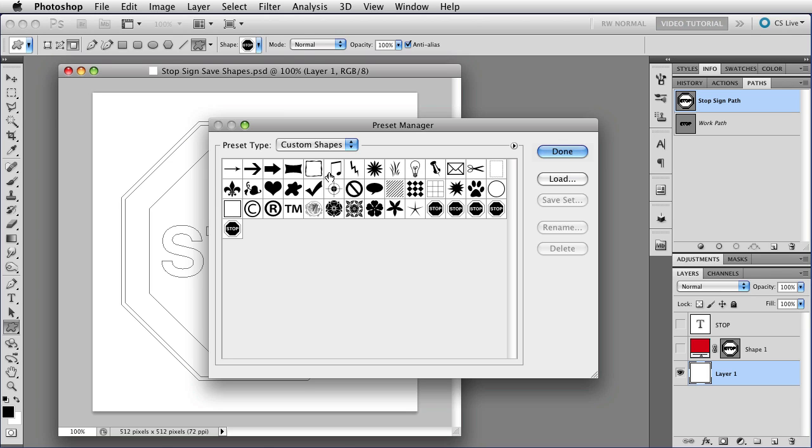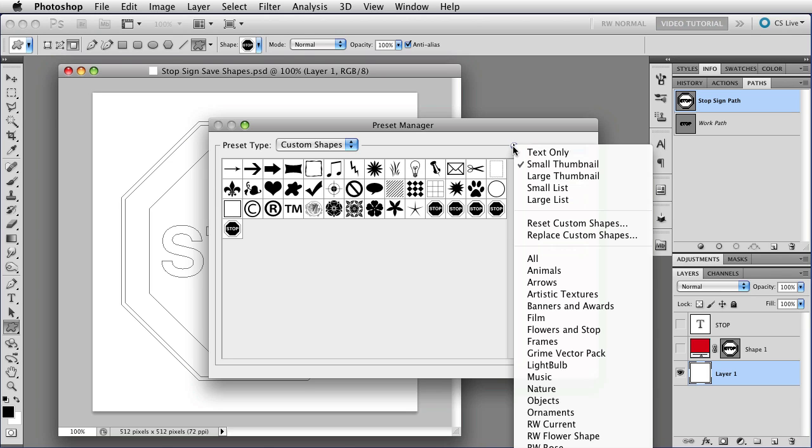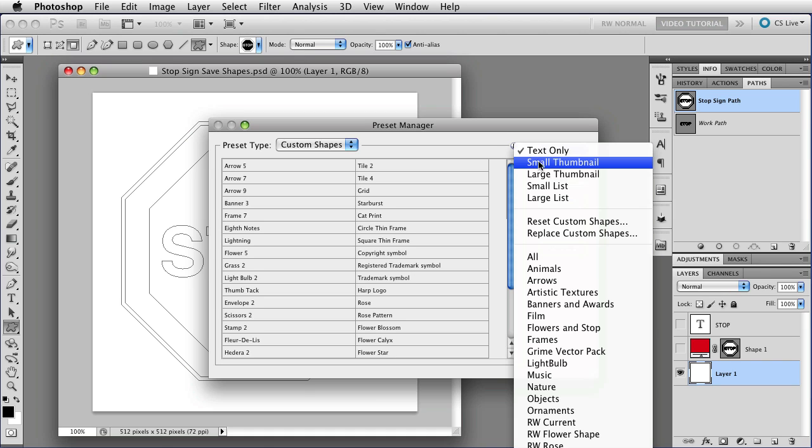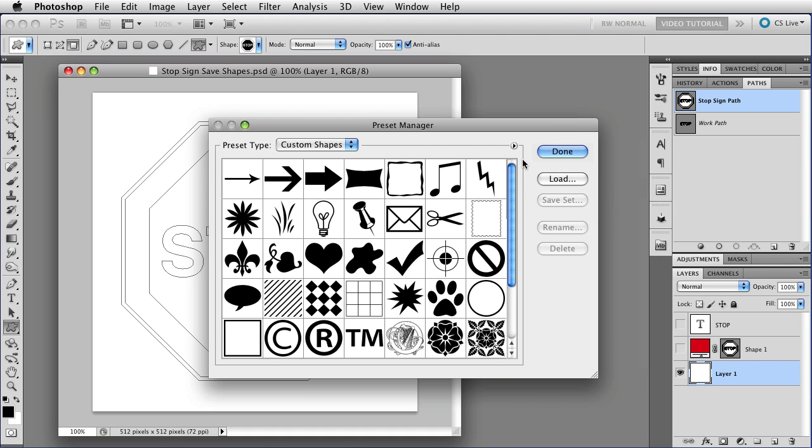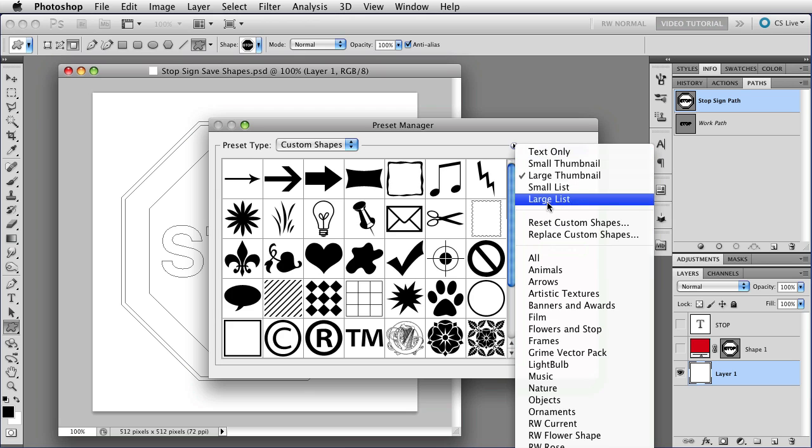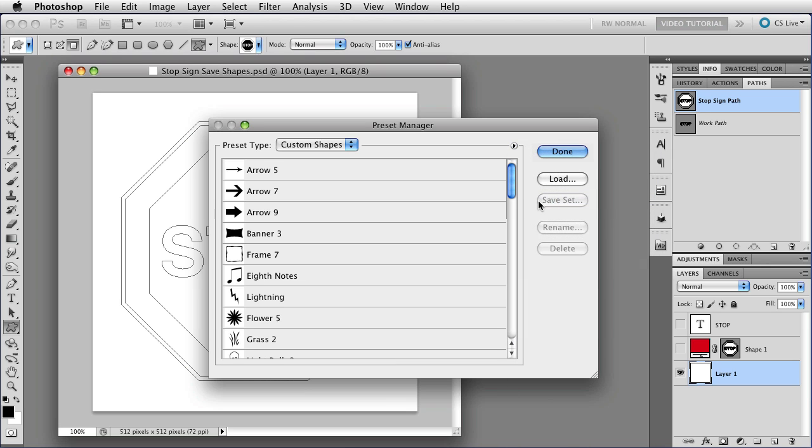Okay, once you're in here, you'll see all of your custom shapes. How you see them depends on how you've chosen to see them. You can look at them as just text, or you can look at them as small or large thumbnails, or you can use one of the list views. Let's use Large List.